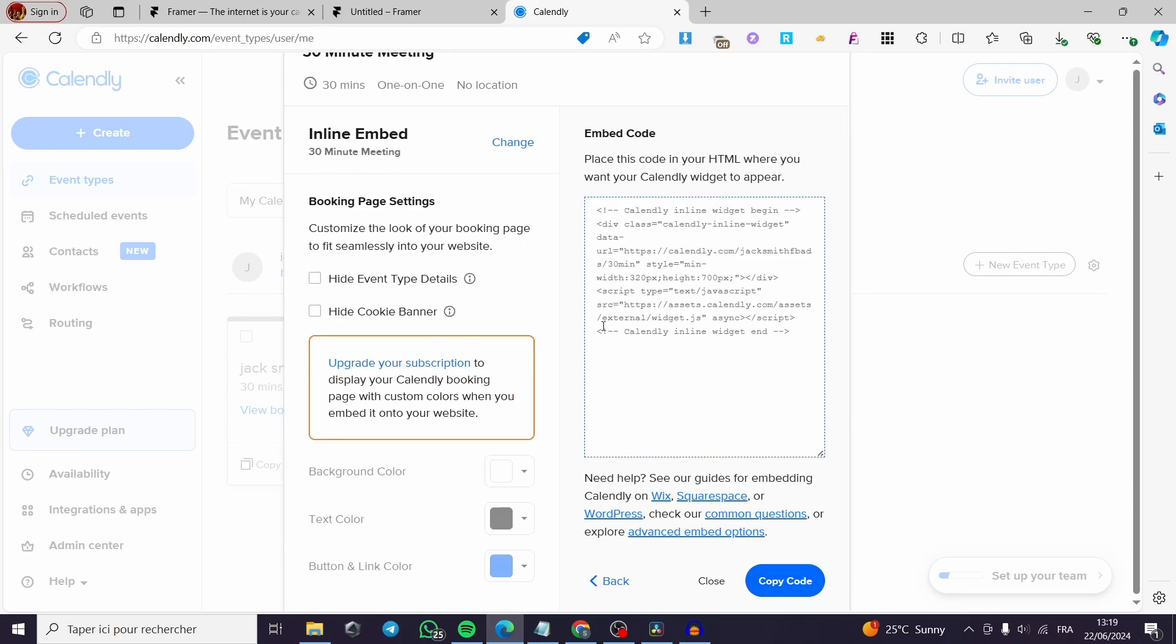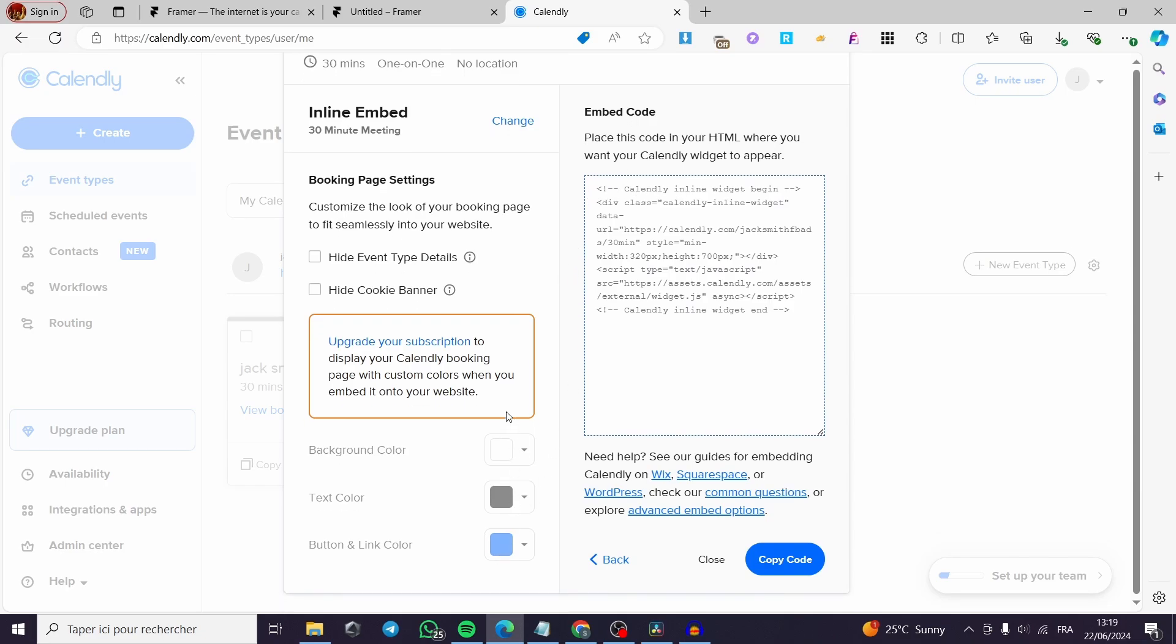And here we have this section. I'm going simply to put this inline embed. You can go ahead and modify the button and link text or color, text color, background color. But this is fully customizable when you upgrade to your premium plan. I'm going to simply go with this one. Copy the code right here. Go back to Framer.